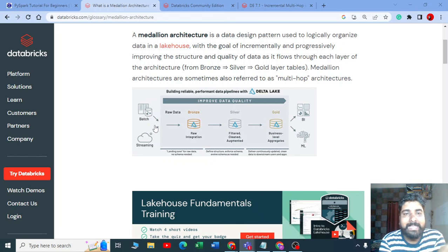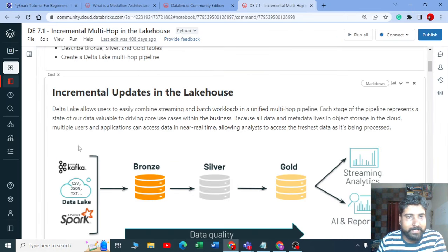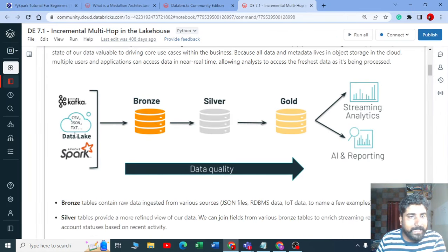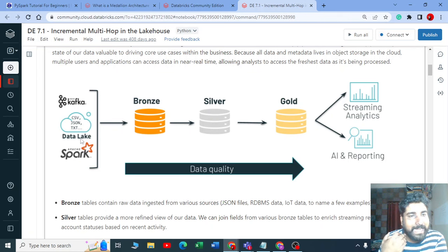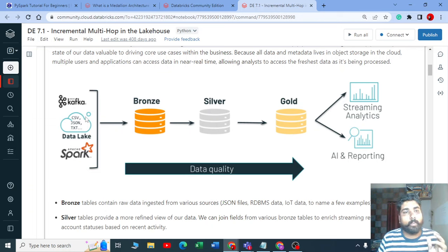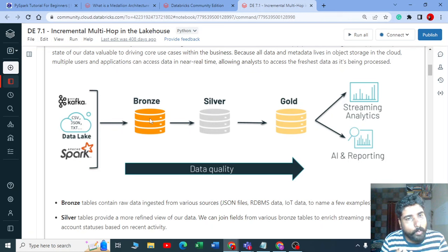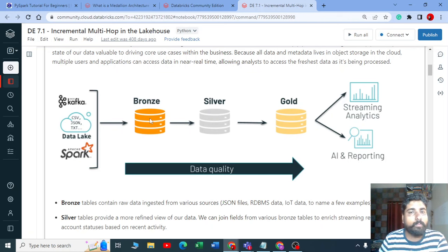We ingest all that batch data into the bronze layer. You can see your data is coming from anywhere — maybe from your data lake, your ADLS in Azure, or S3 bucket from AWS. Your data is coming from the source and we just put all that data as-is into the bronze layer. Bronze layer is the raw data.